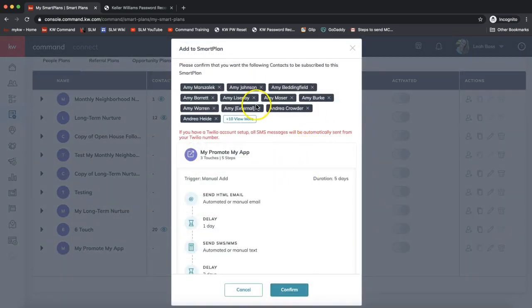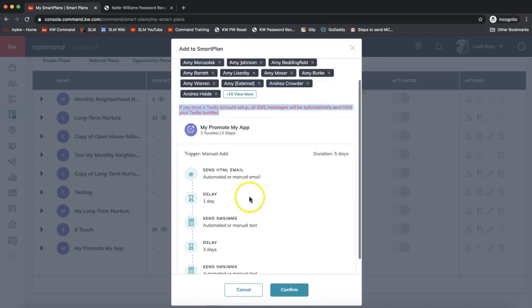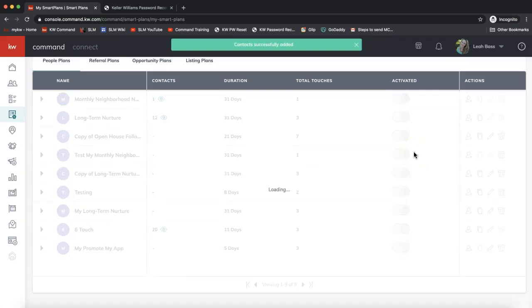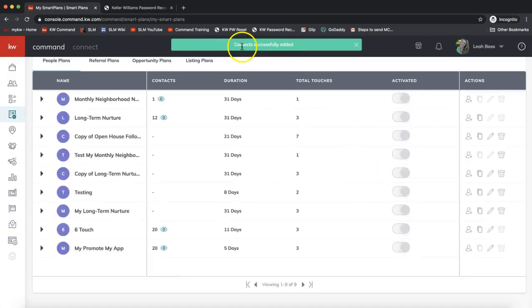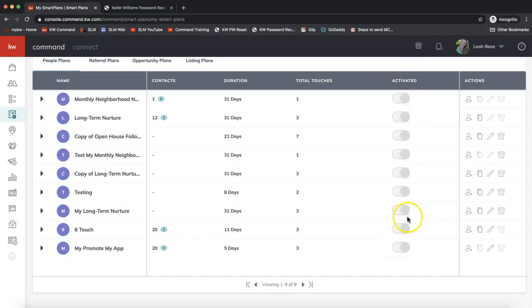It shows me a confirmation here of who's getting added. It lets me know my Twilio account is not hooked up so it won't text automatically, and it shows me the plan steps so I can confirm that. Contacts successfully added. Now that I have 20 contacts added in, this plan is active. This is a little misleading, this little ticker that's shown as off under the Activated column—ignore that right now. That's not currently a live feature. As long as you have contacts on your smart plan, it is active, and you can always unsubscribe them by clicking on the eyeball.